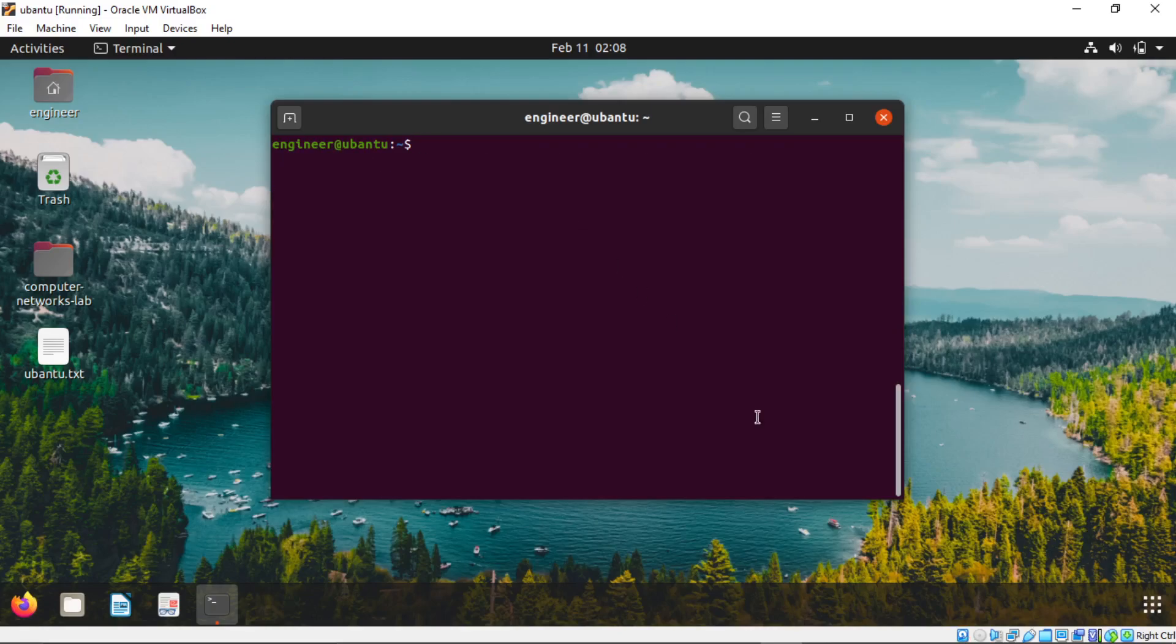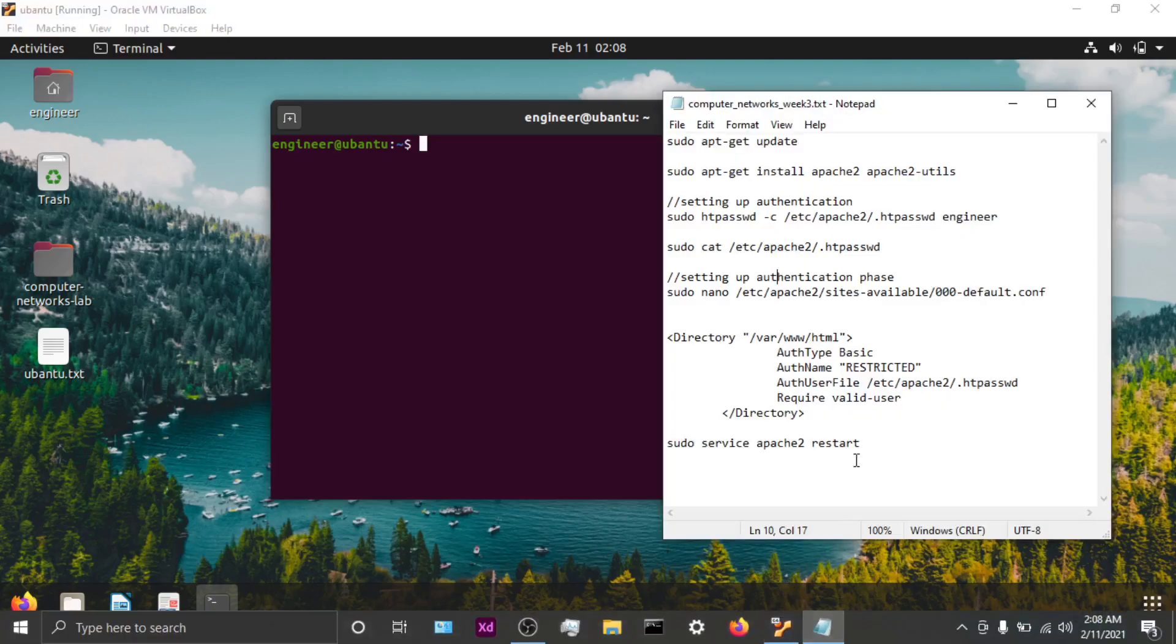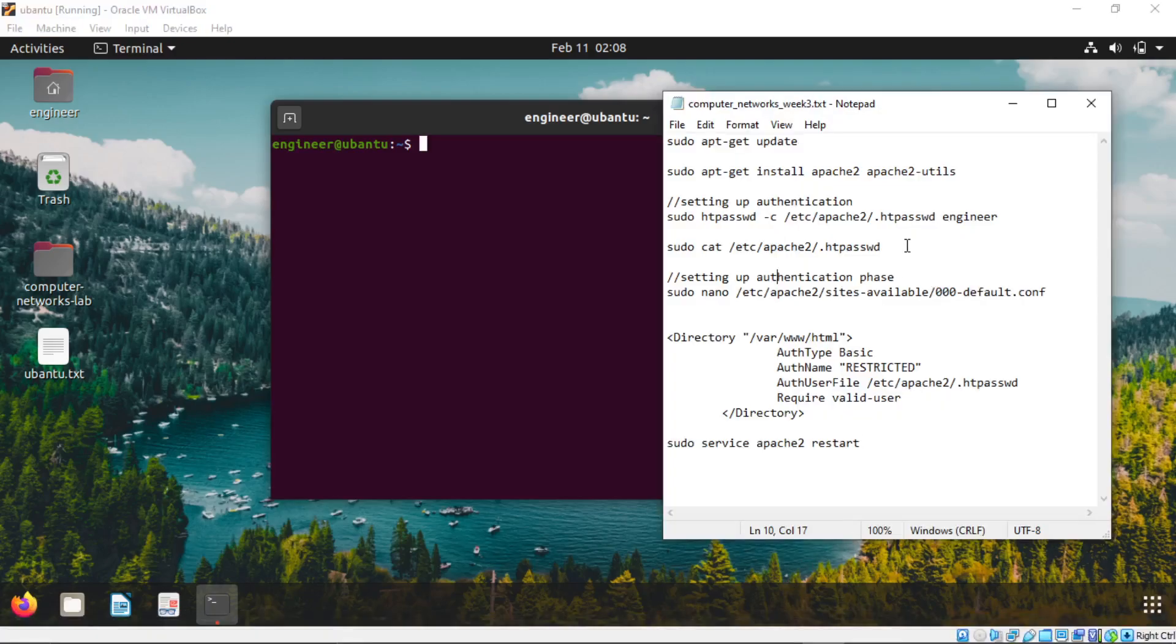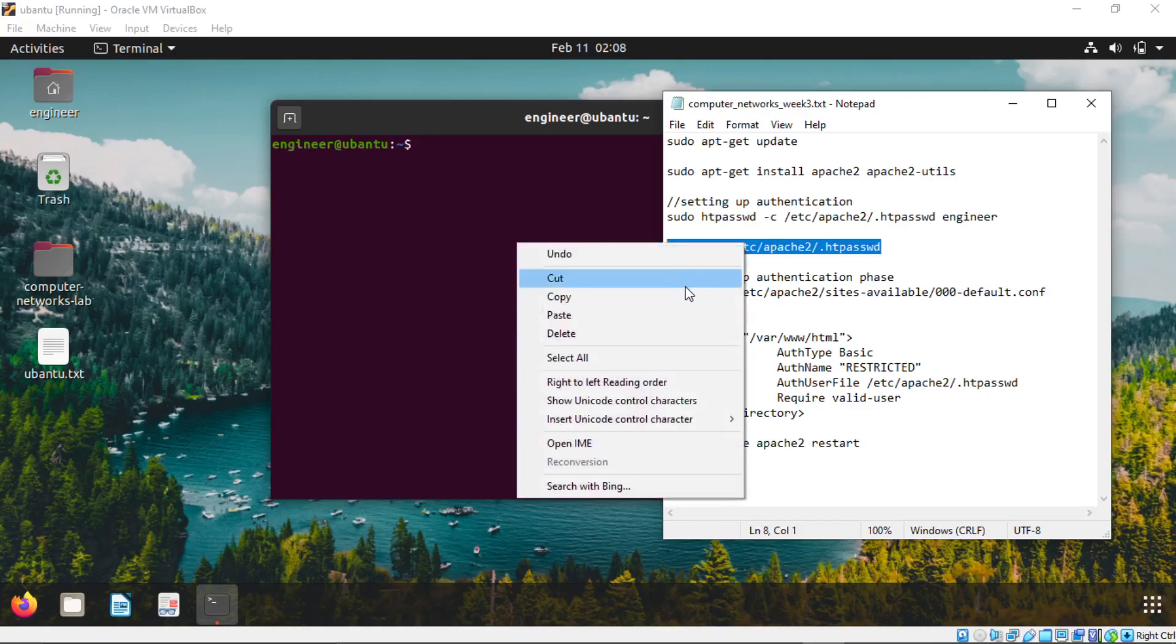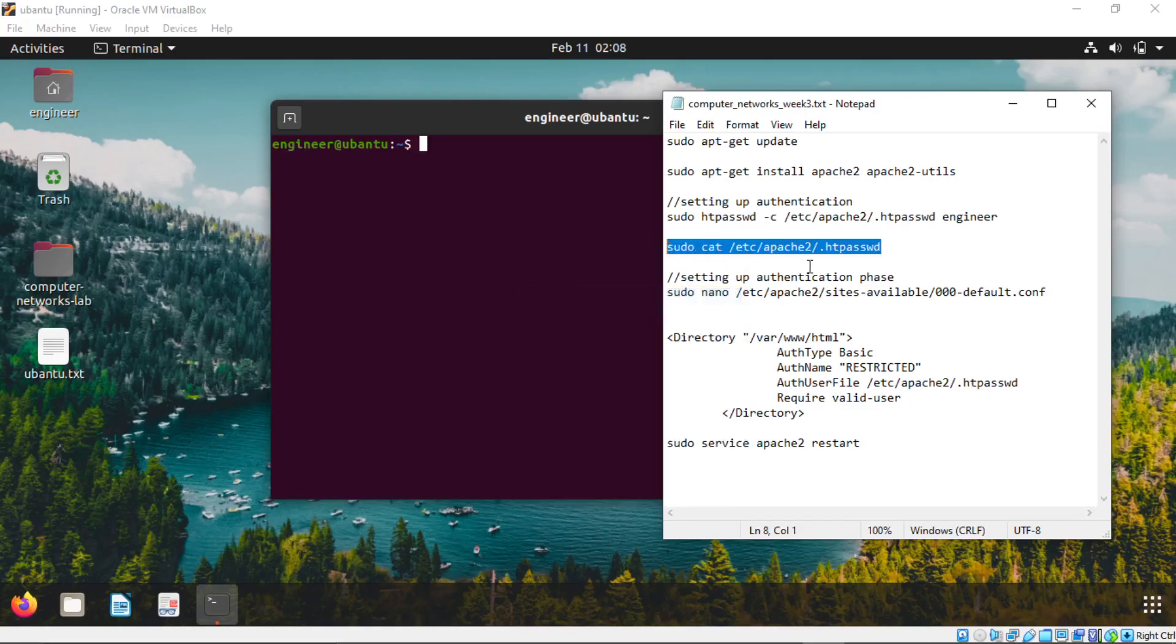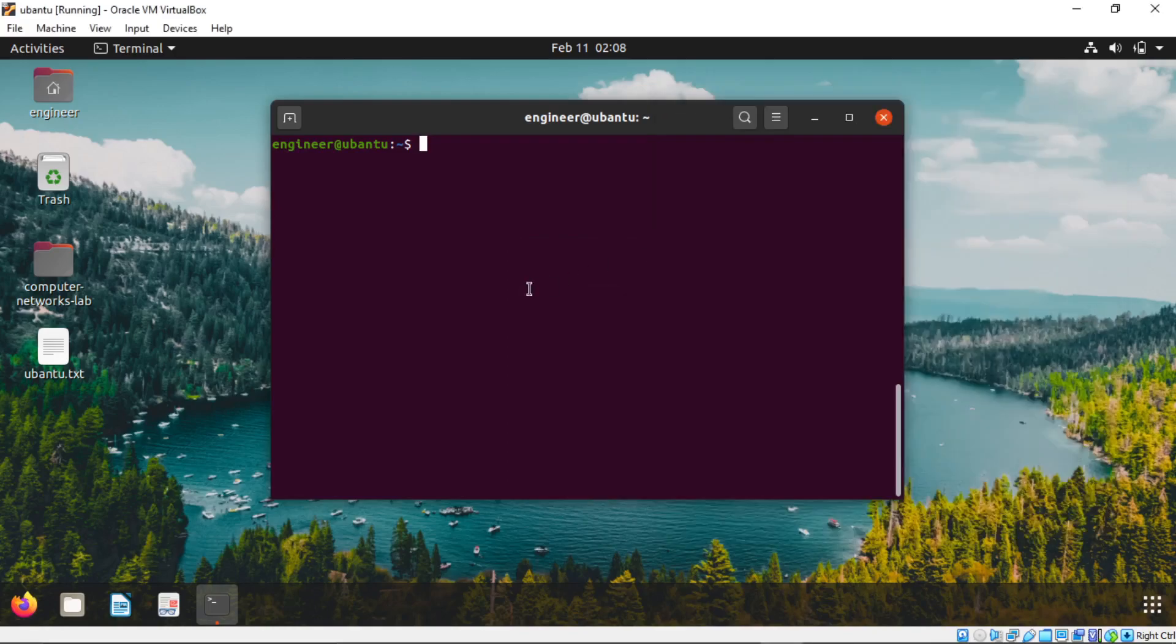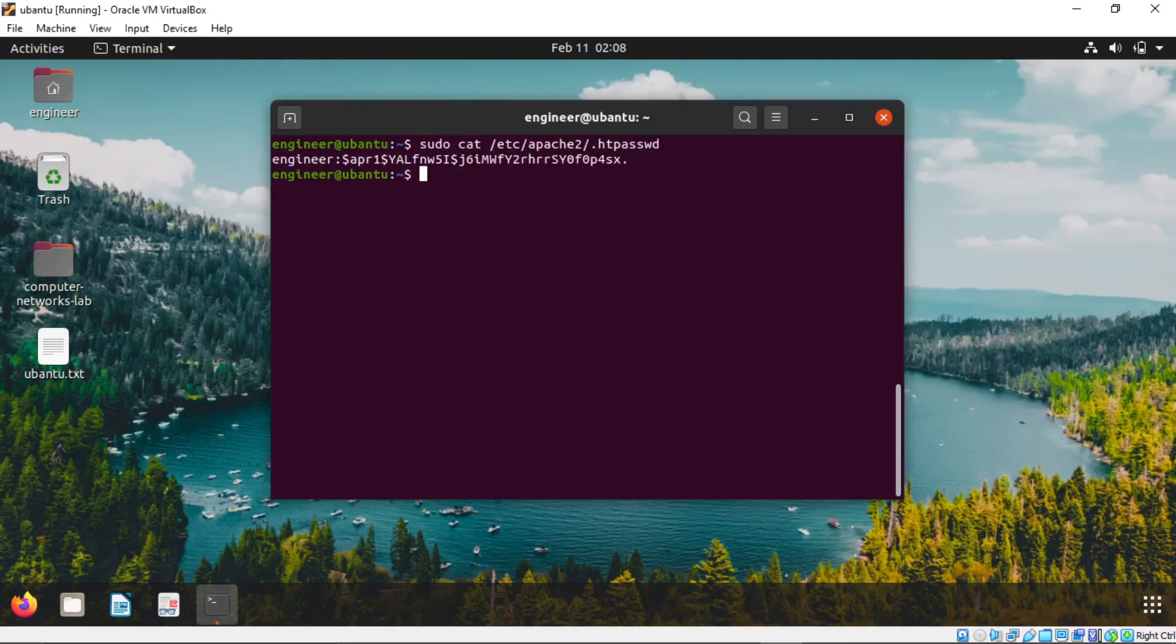Now we are going to see if the password is set or not. Copy this fourth command. Paste it in the terminal. We can see the password has been set.